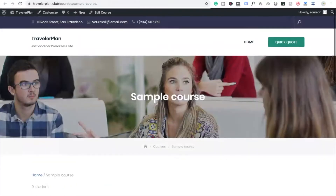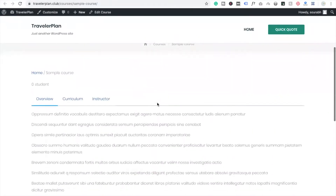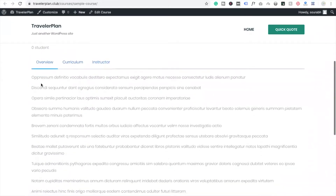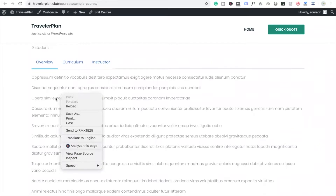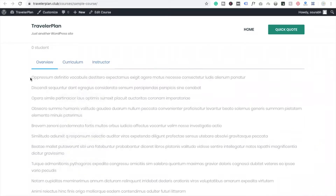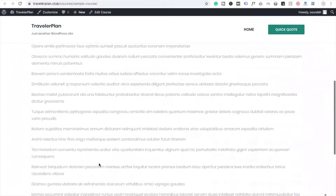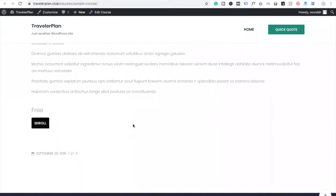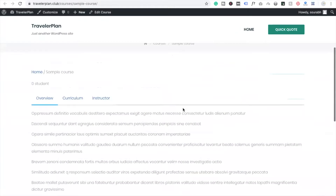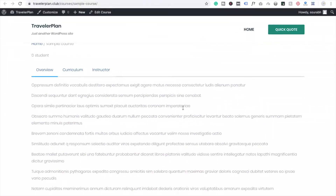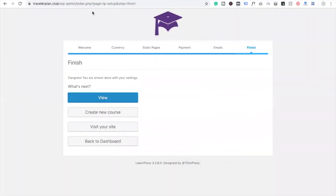Right-click and view the site. Now you will see the sample course — that's the homepage of the website. You can see Home, Sample Course, and you will see the Overview, Curriculum, and Instructor tabs. So that's the overview. If I am going to create an HTML course I have to write something about HTML here. You can see there is an Enroll button. So that's very simple.